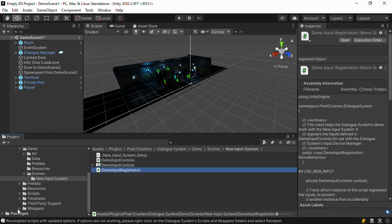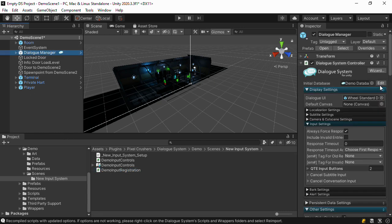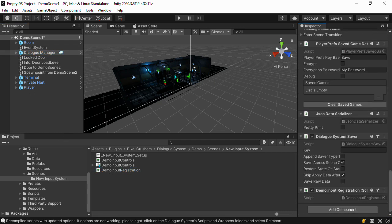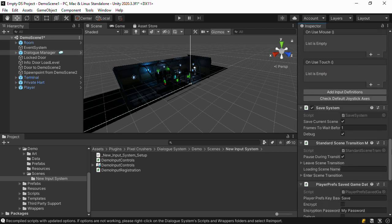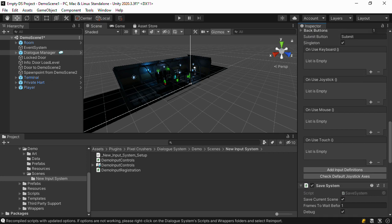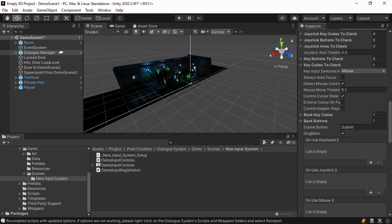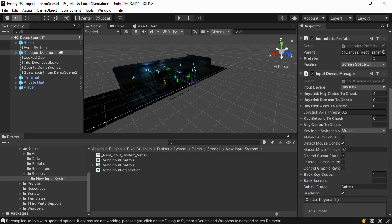Finally, add this script to the dialog manager game object. We've already added it here to the demo scene. If you've customized the input device manager component, you can review that also for any input actions that you might need to define and register.